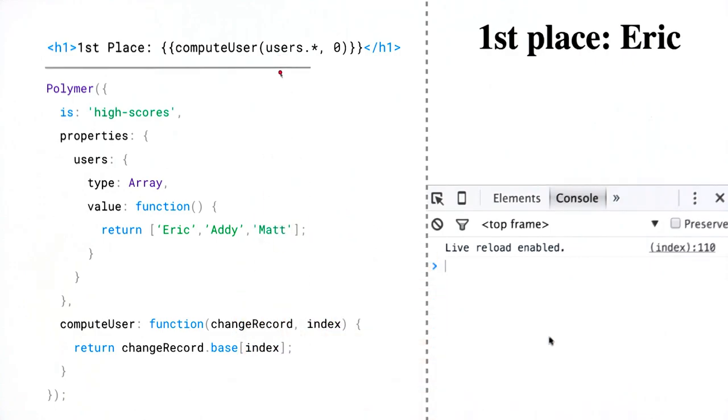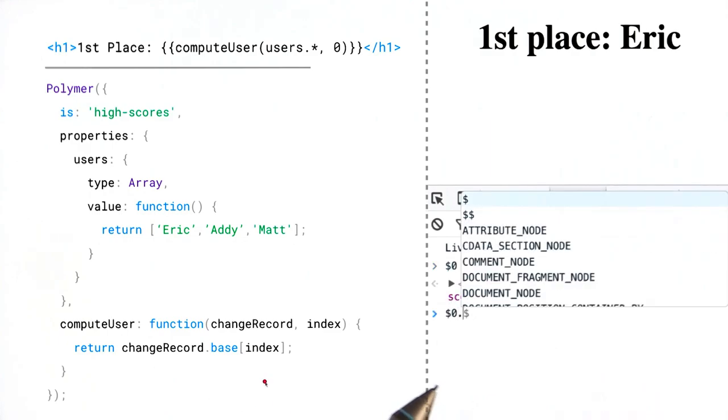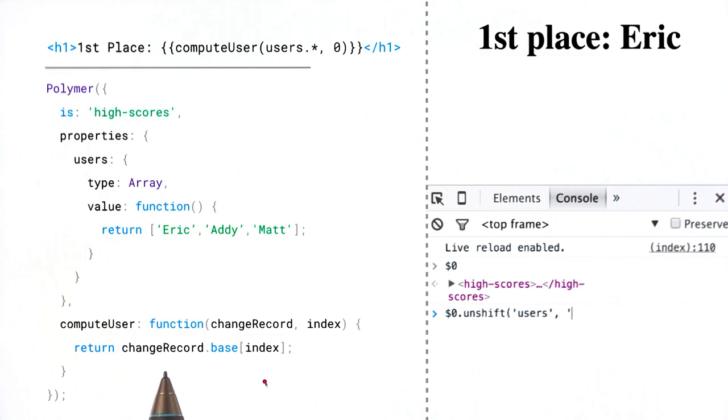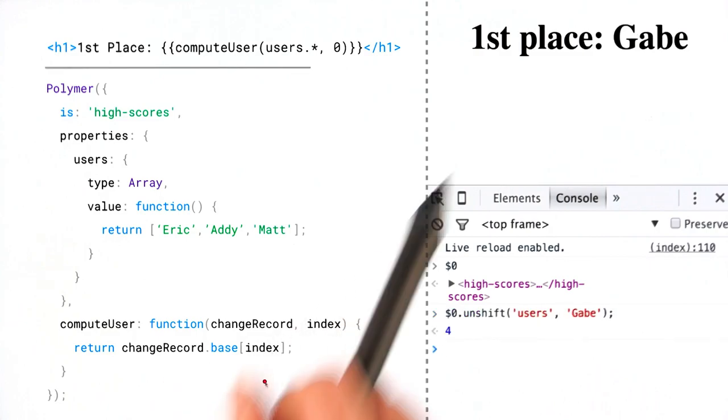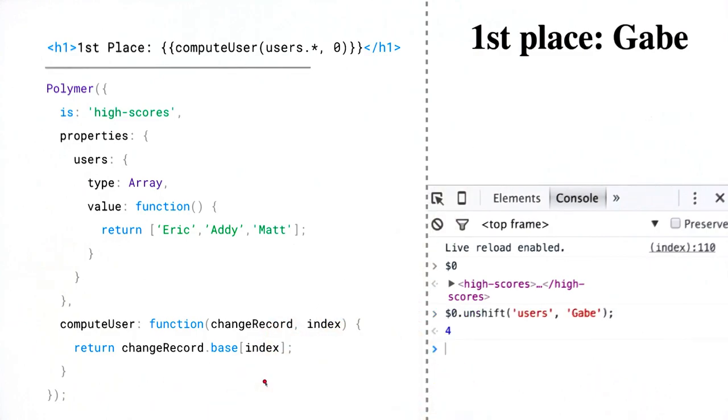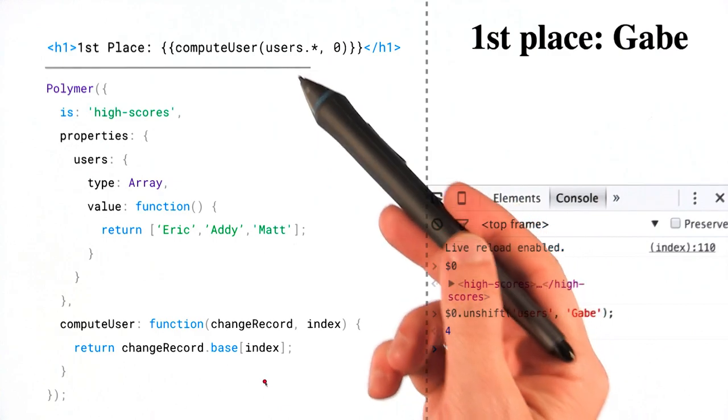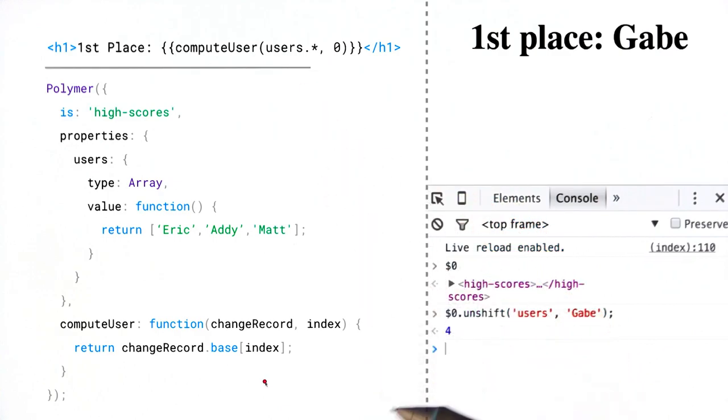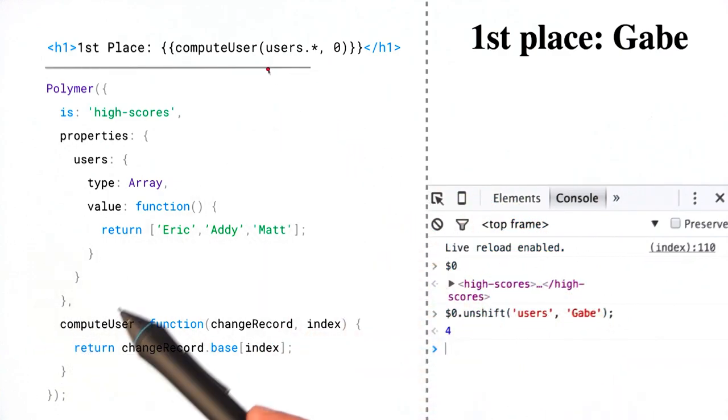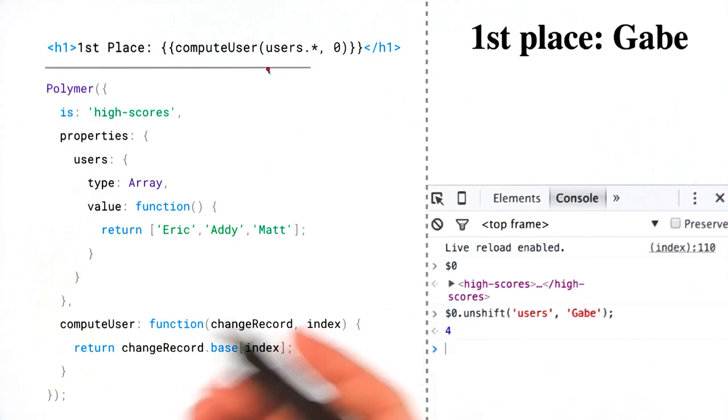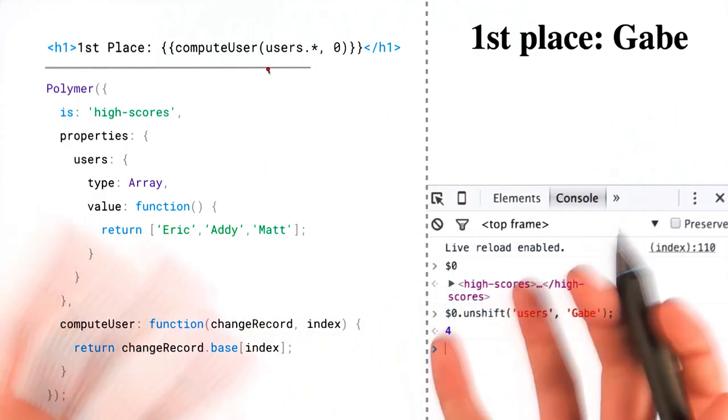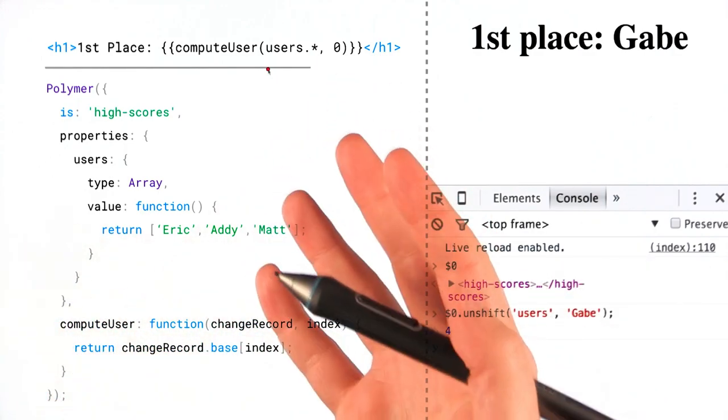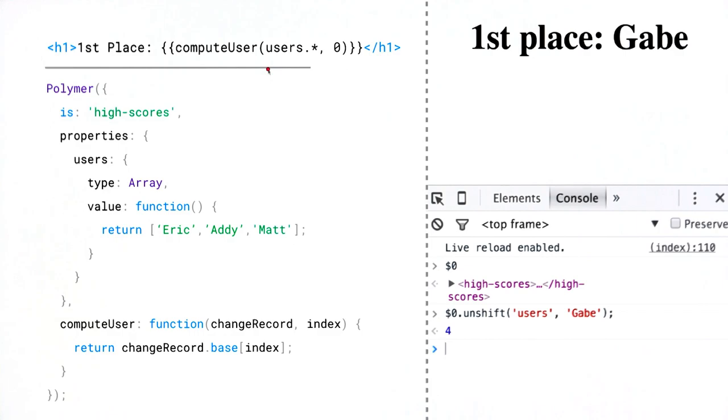So let's give that a shot. All right, go over here. I'll unshift a new user into the front of the array. And everything works. Now, for me, this was kind of a revelation of sorts. I realized that computed bindings and observers basically work the exact same way. And so if you understand one, then you understand the magic of the other, which is pretty cool.